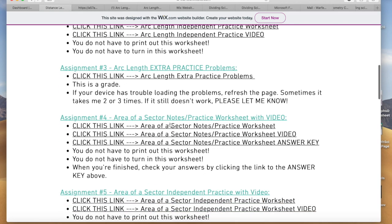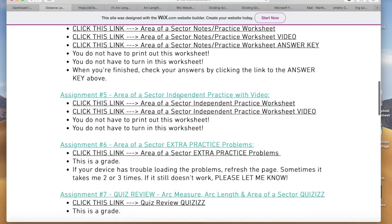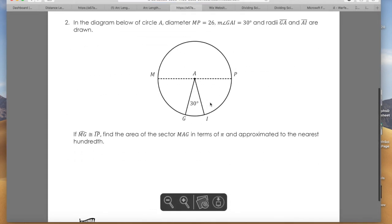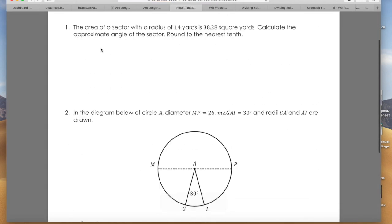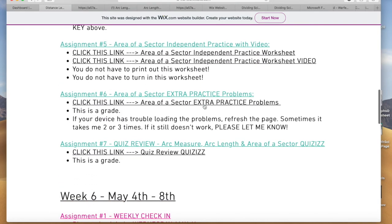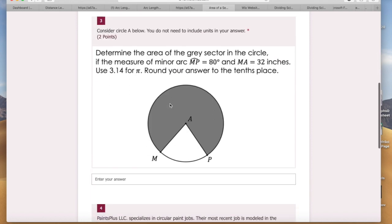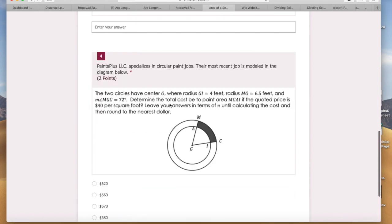So this first assignment is your independent practice, and where it says extra practice those are the extra problems. The next assignment — you have a video but you don't have to turn anything in for that one. Assignment five is the same thing: you have a few problems with the video. If you click it and open it up, there's only two problems. Then you would go to your extra practice problems after you do those, and there are three problems.